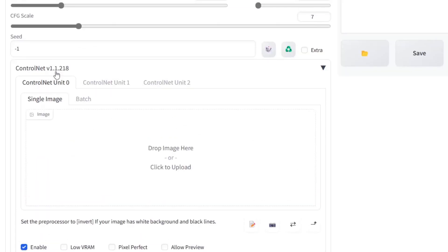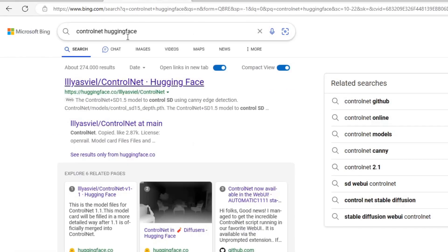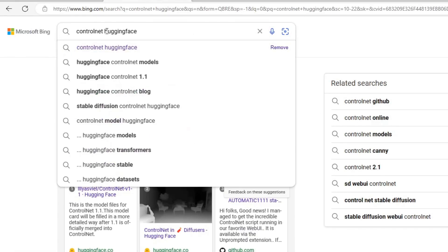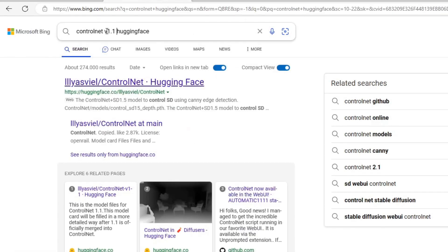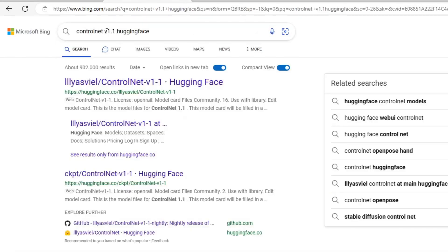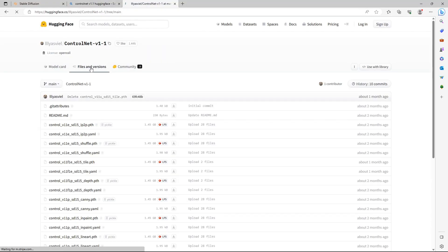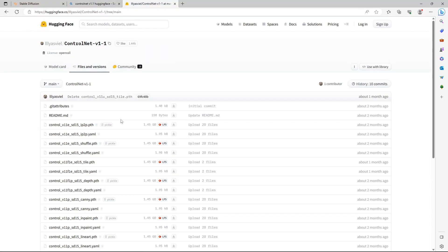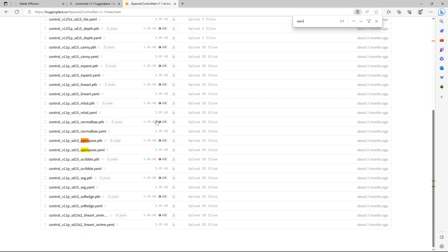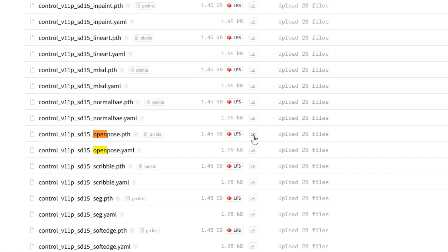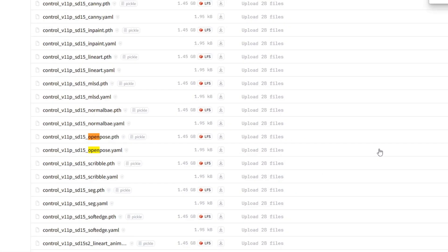To download a model, just do a web search for ControlNet Hugging Face. Click on the link. I have included it in the description of the video. Press Control-F and search for OpenPose. Click on the file with the .pth extension and click on Download.